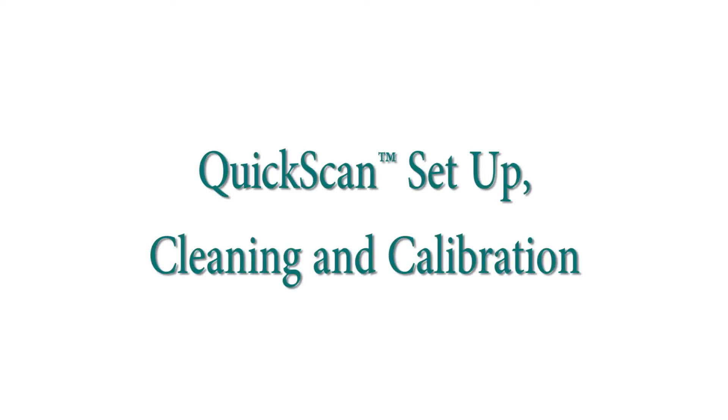The QuickScan system is now ready for use. If you have experienced any difficulties or have any questions about this QuickScan setup process, please contact Envirologics technical support for assistance and troubleshooting.